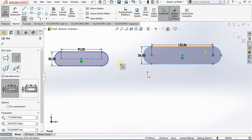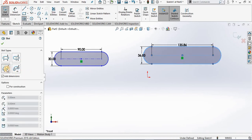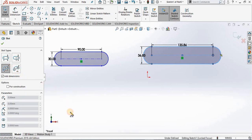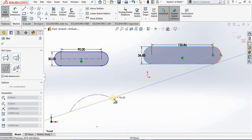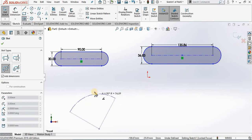The third option is three point arc slot. The points are: center point, center point, center point — where the third point is going to be the midpoint of the center line of the arc — and the fourth point will signify the width of the arc. Going on and selecting it: I pick my first center point, second center point.